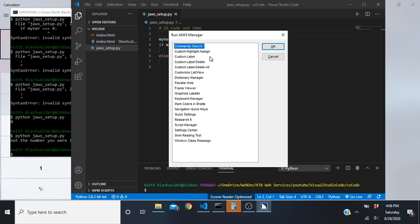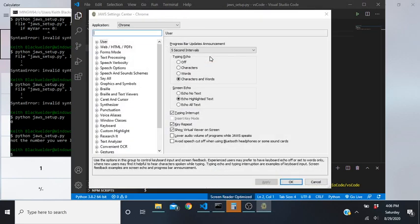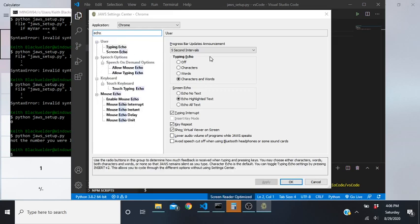Press S twice and it will put you right into a search field. Type 'echo', then down arrow - you'll see search results listing 'typing echo characters and words'. Mine's already set to characters and words, but to cycle through the options just press Space.